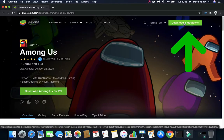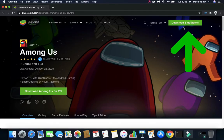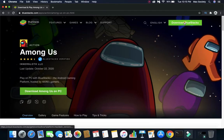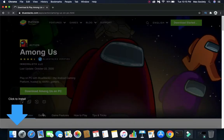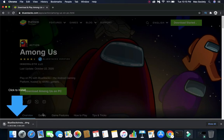It might say this kind of software may harm your PC because Apple only allows software from the App Store. But BlueStacks doesn't have any kind of virus. I am using it for more than a year now. So just click on the Keep button and it will start downloading BlueStacks.